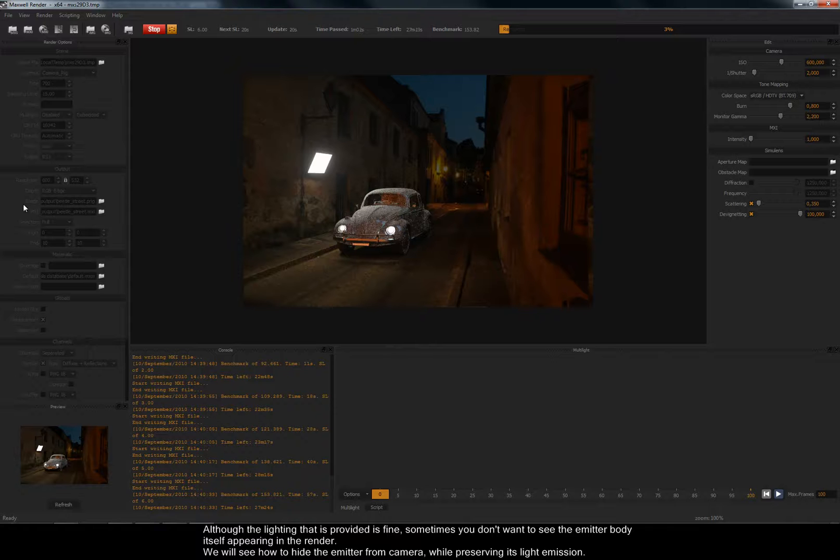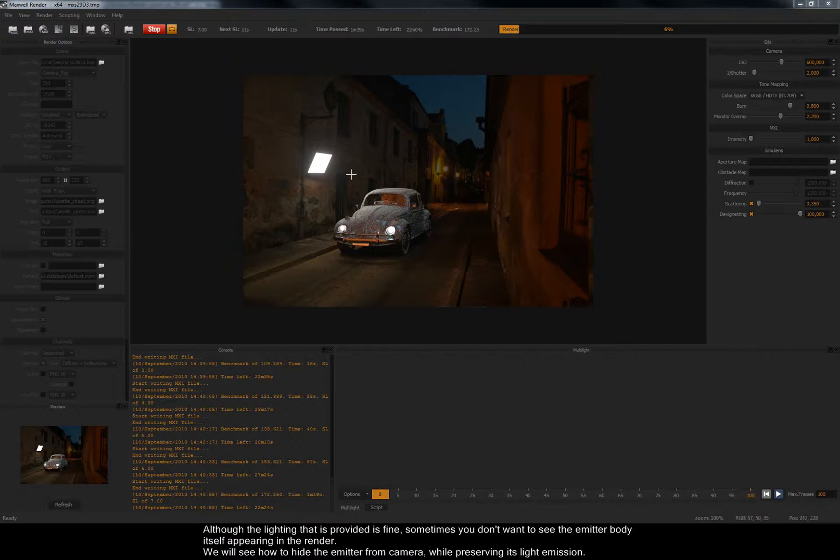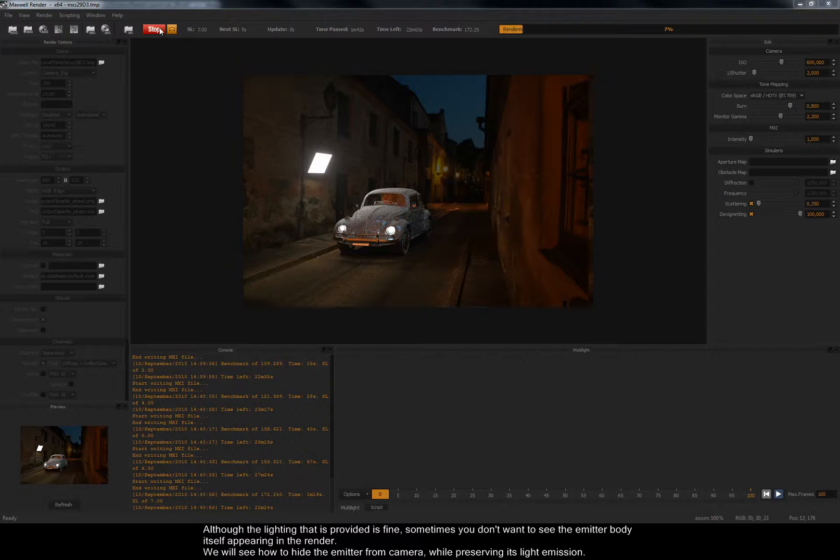Although the lighting that is provided is fine, sometimes you don't want to see the emitter body itself appearing in the render. We will see how to hide the emitter from camera while preserving its light emission.